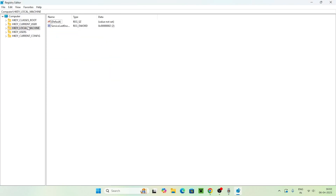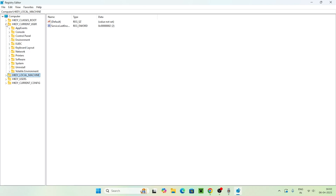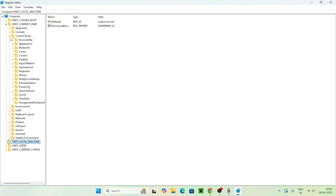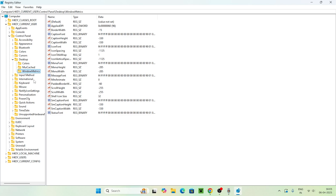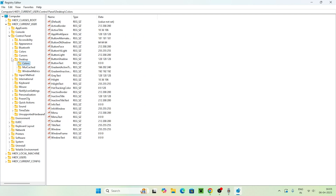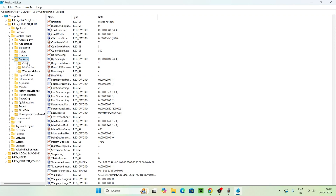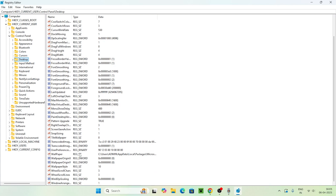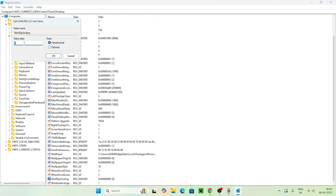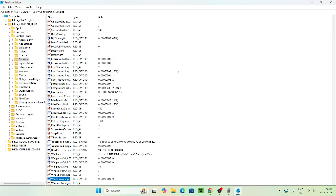Now navigate to HKEY_CURRENT_USER, then go to Control Panel, click on Desktop, and from here select 'Win8DpiScaling'. Right-click on it — you can see the value is set to zero. Change the value to one, make sure it is on Hexadecimal, and click OK.